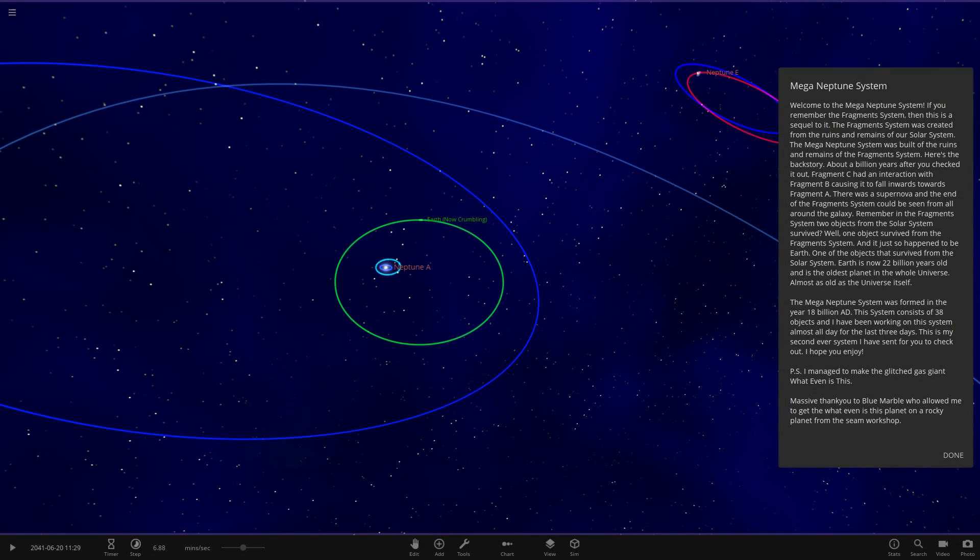We've got a lot of reading. Welcome to the Mega Neptune System. If you remember the Fragment System, this is a sequel to it. The Fragment System was created from the ruins and remnants of a solar system — yes, I remember that, that was a really cool concept. The Mega Neptune System was built from the ruins and remains of the Fragment System. So it's a sequel of a sequel of our solar system.